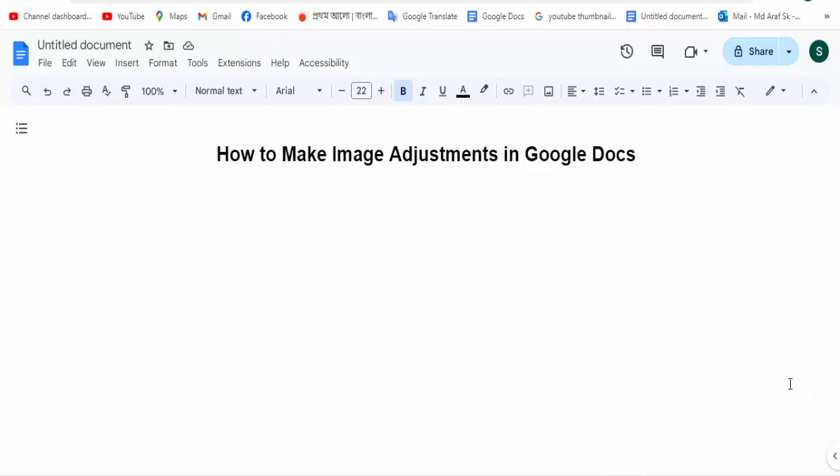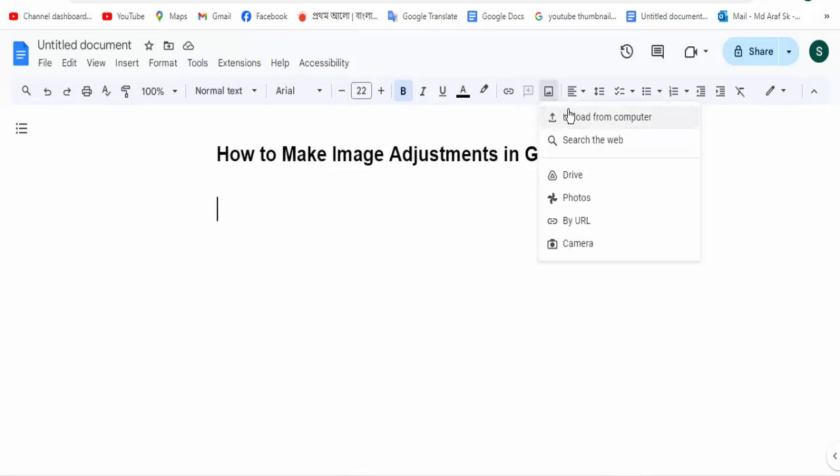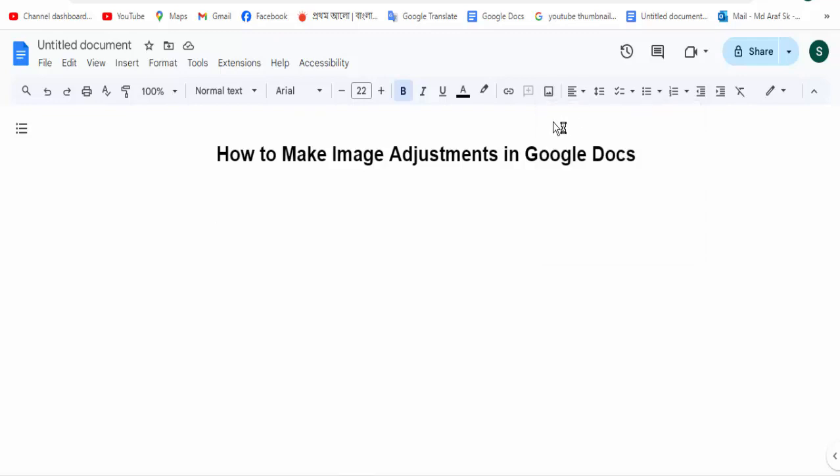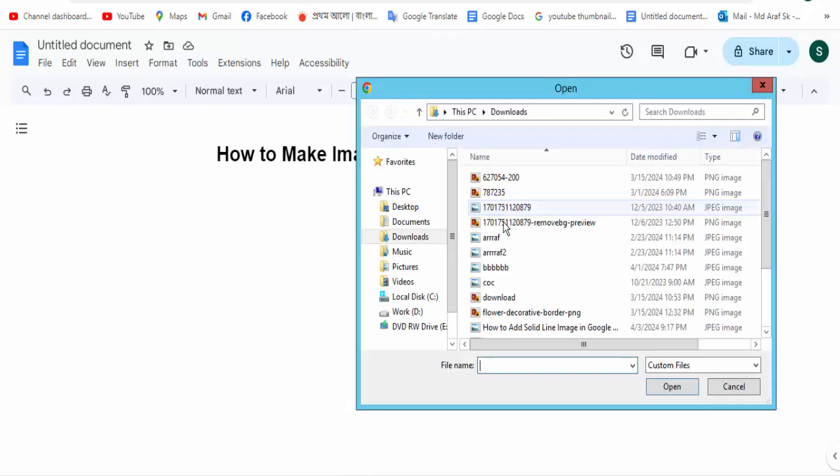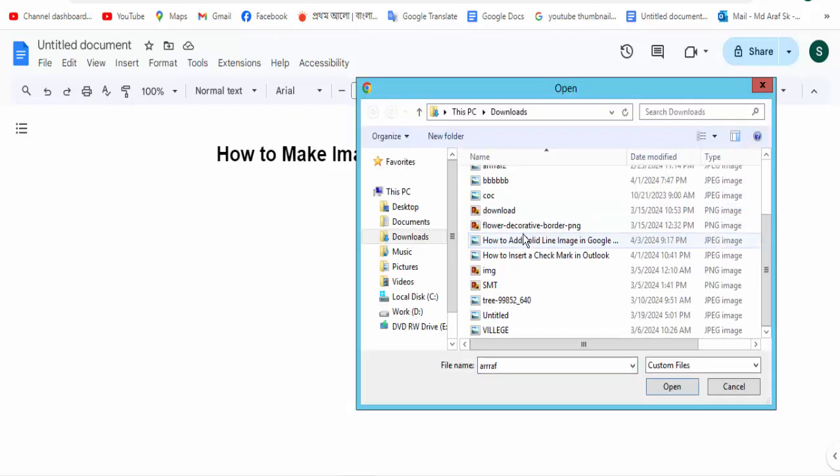First, insert a picture by going to the Insert option and click on Upload from Computer. Then select your picture.